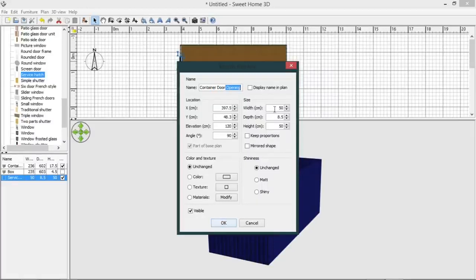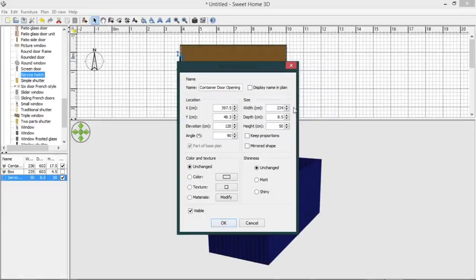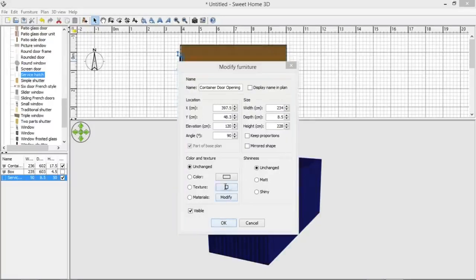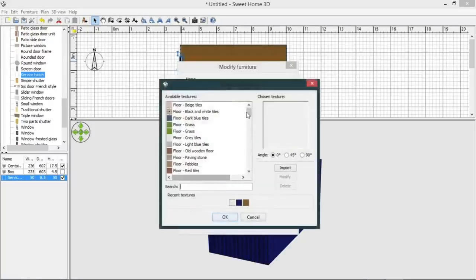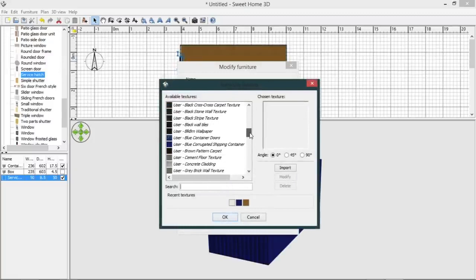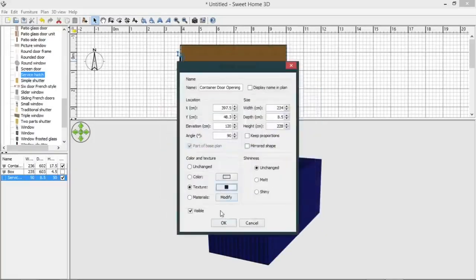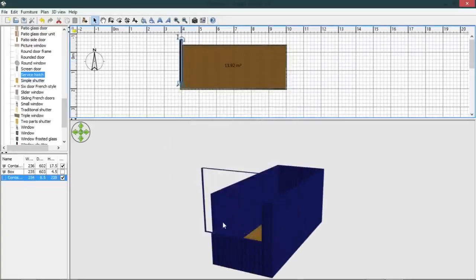And we know that our container door opening is 234 centimeters by 228 centimeters, and we will give that a matching texture.